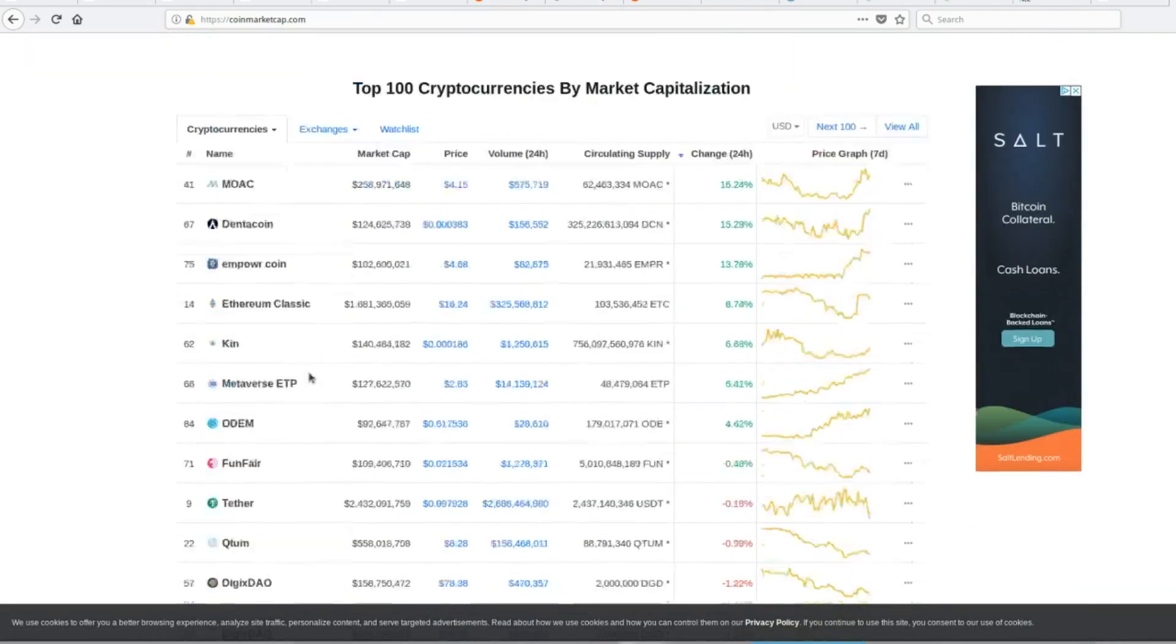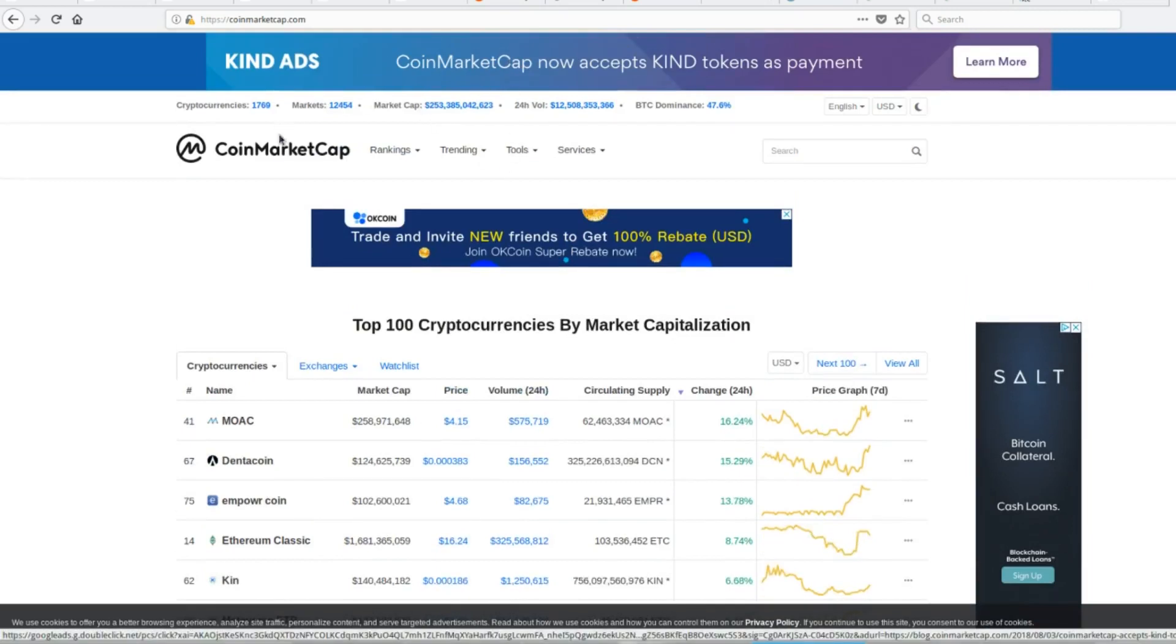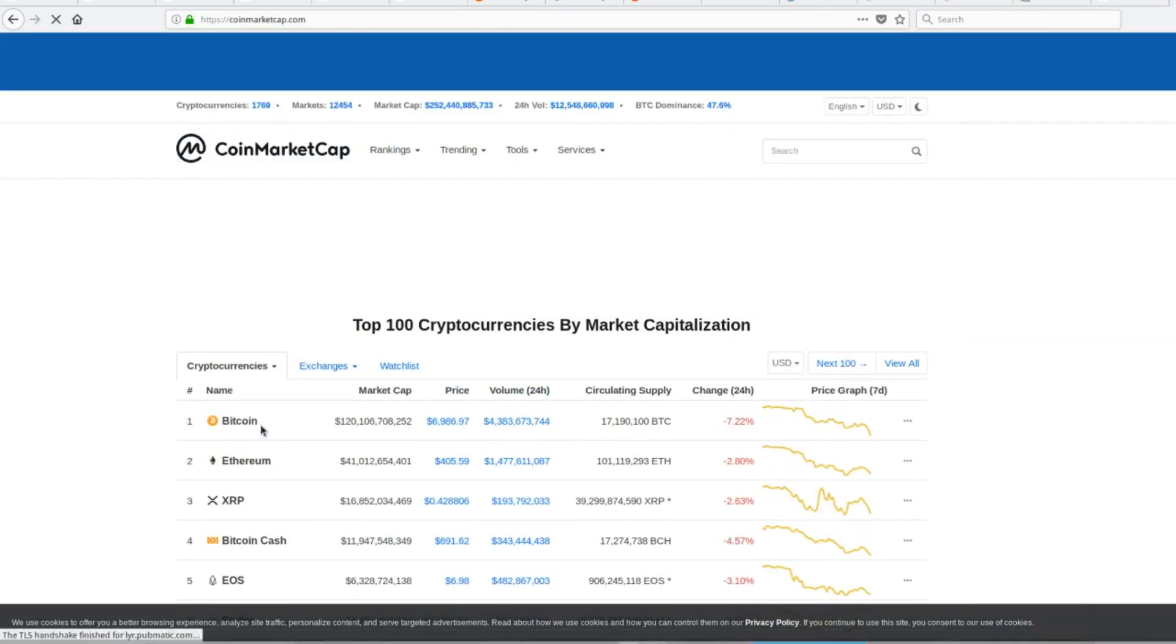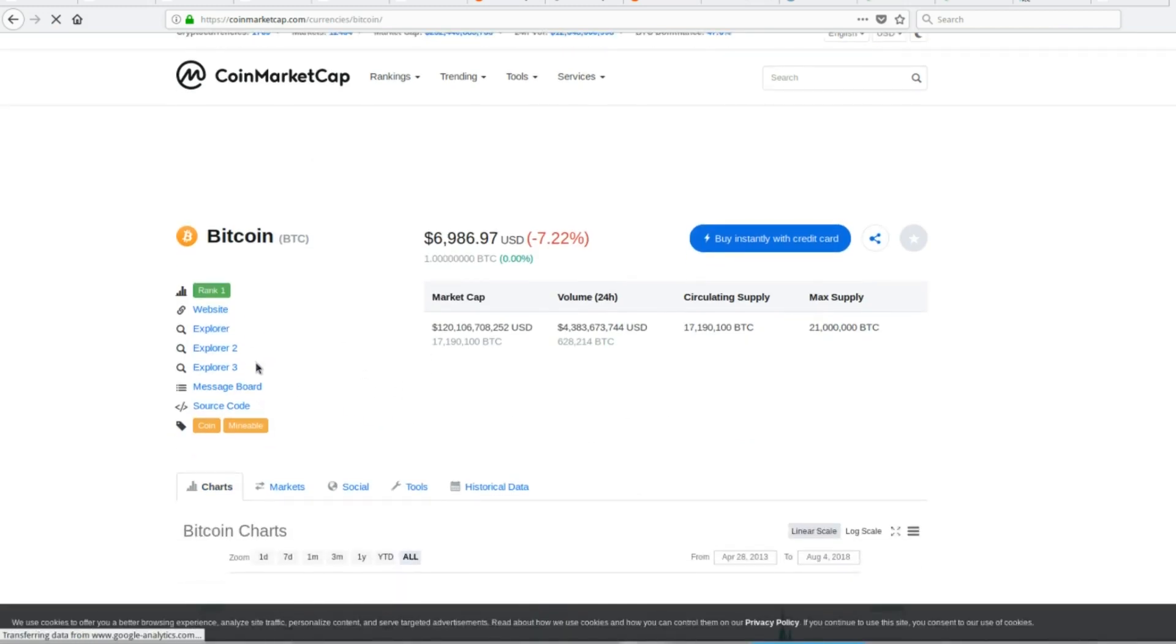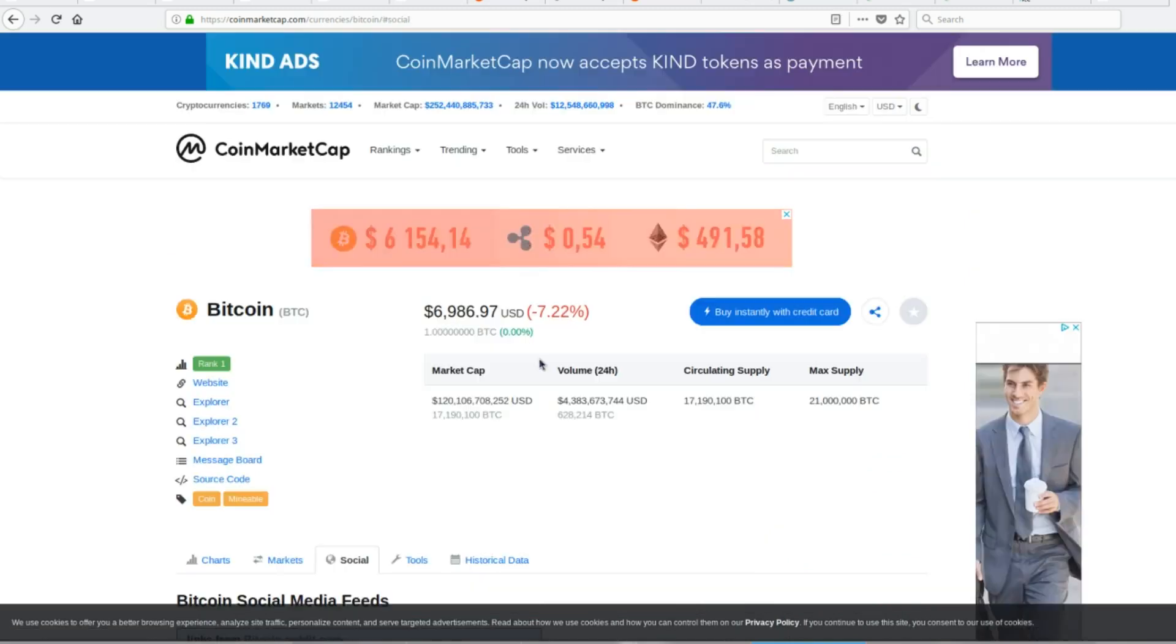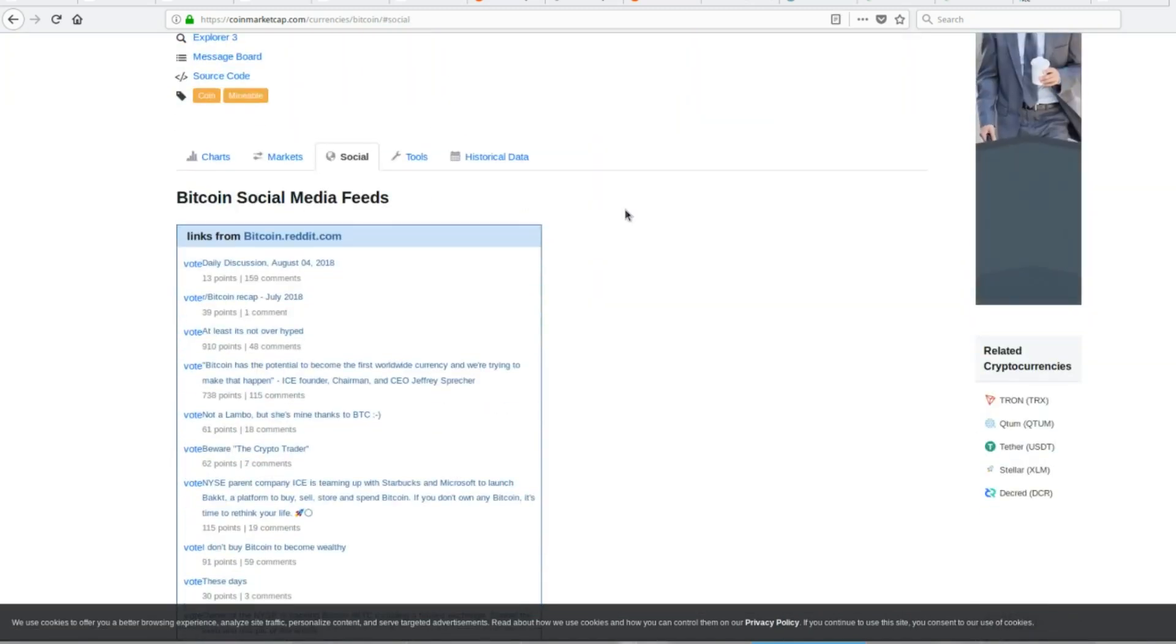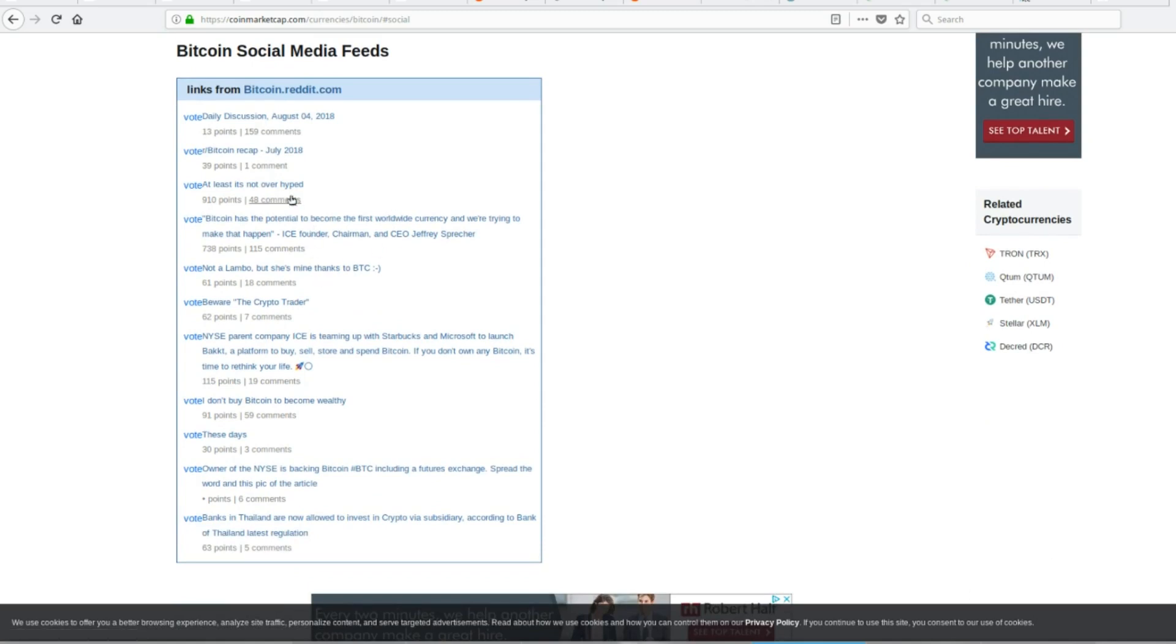But there was something I saw with Bitcoin. Somebody made a comment on Reddit that was interesting. So what I like to do is I go over to social and I just kind of see what people are saying.